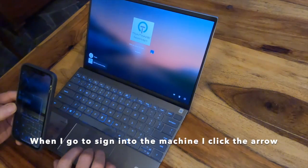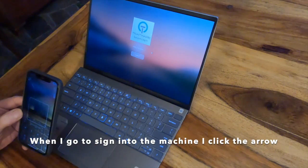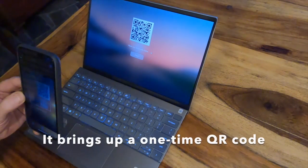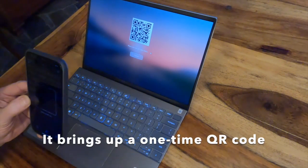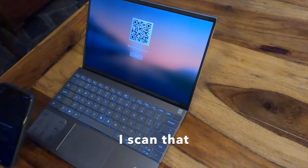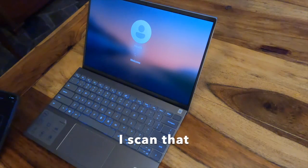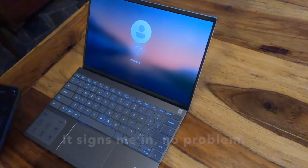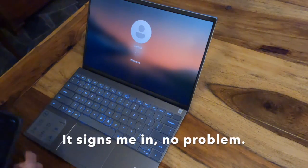It's going to bring up a one-time QR code. I'm going to scan that and it's going to sign me in, no problem.